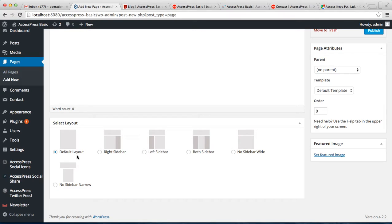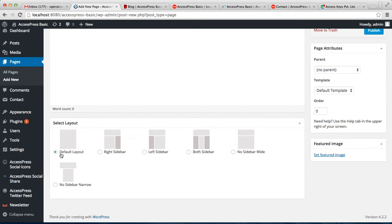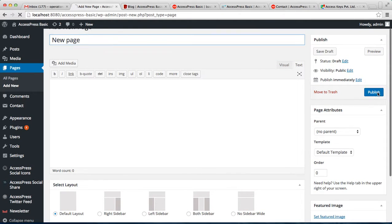For example, let us make a new page. Here you can see there is default layout, and the layout that you had selected then will act as a default layout. And even though you don't select the left sidebar here, but you have selected the default layout and click on Publish.